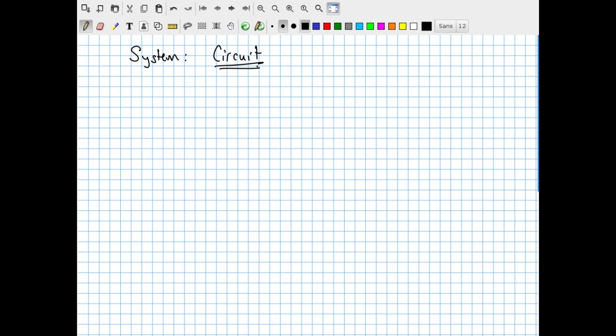The heart of a circuit is some device capable of generating an electric potential difference. We think of sources of electric potential difference like batteries or like the wall plug outlet, which in the United States delivers about 120 volts. I will start with an archetype and simply label it 'battery.' A battery delivers stable delta Vs — that is, electric potential differences.